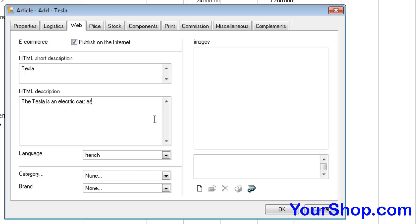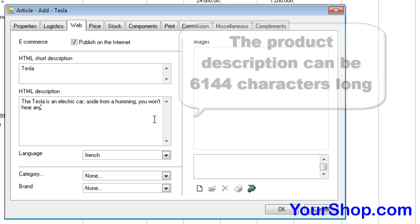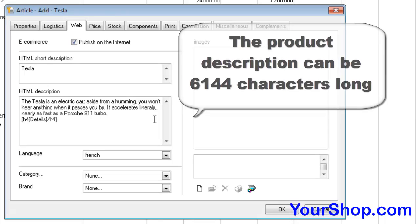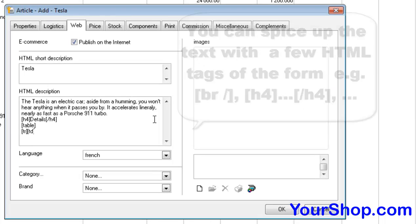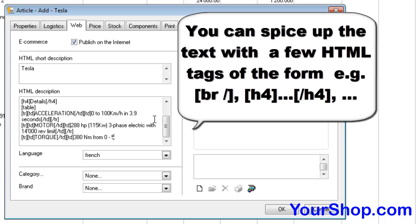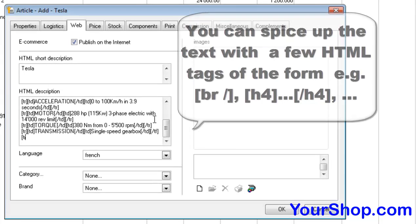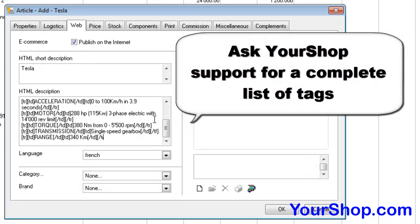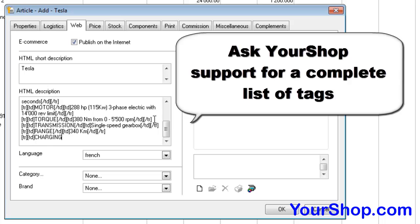The product description can be up to 6144 characters long. You can enhance the text with a few HTML tags. Ask YourShop support for a complete list of supported tags.